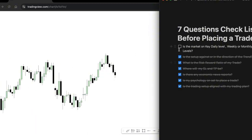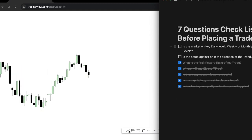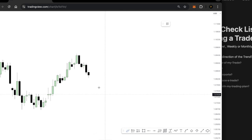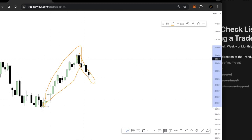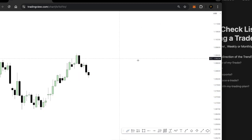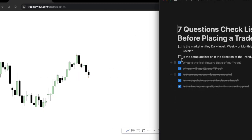Question number two is: is the setup against or in the direction of the trend? You need to understand whether the market is currently in a pullback or moving in the exact market direction. You have to understand this because it will save you by knowing whether you are in a counter-trend market structure or in the exact direction of the market.